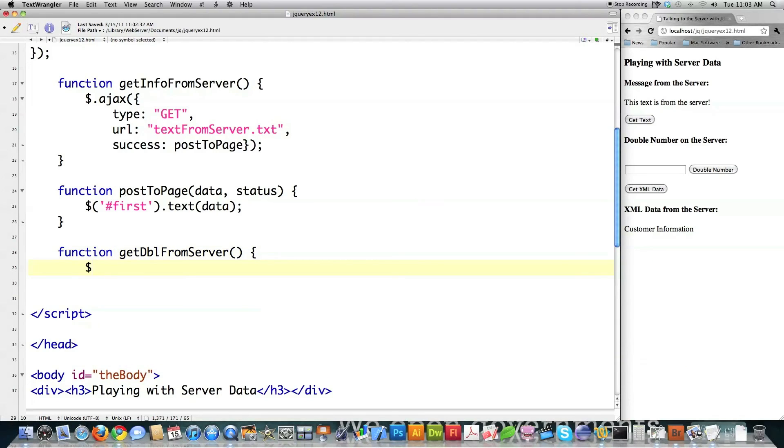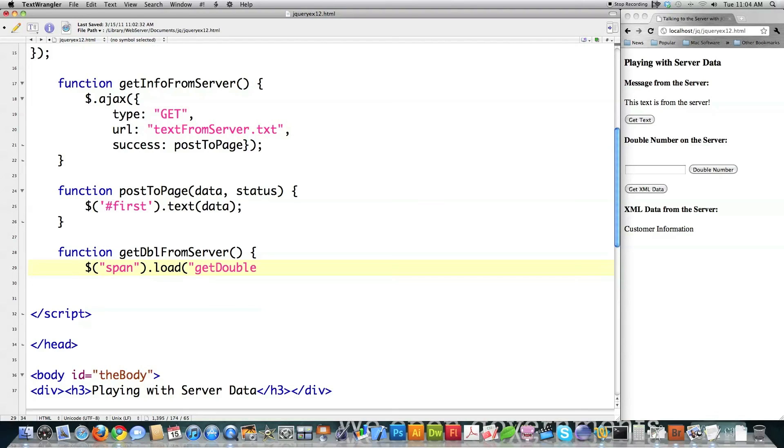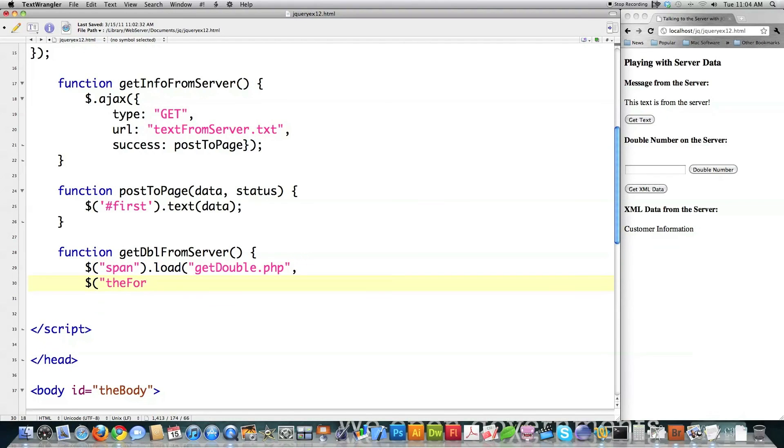So I'm going to say in my span, I'm going to call the load function. And it's just going to load the results that are sent back from a program that's called get double dot php into this span. That's what this guy does. So it's going to pass all this information that is stored in the form, which is the name of my form. Hashtag inside of there.